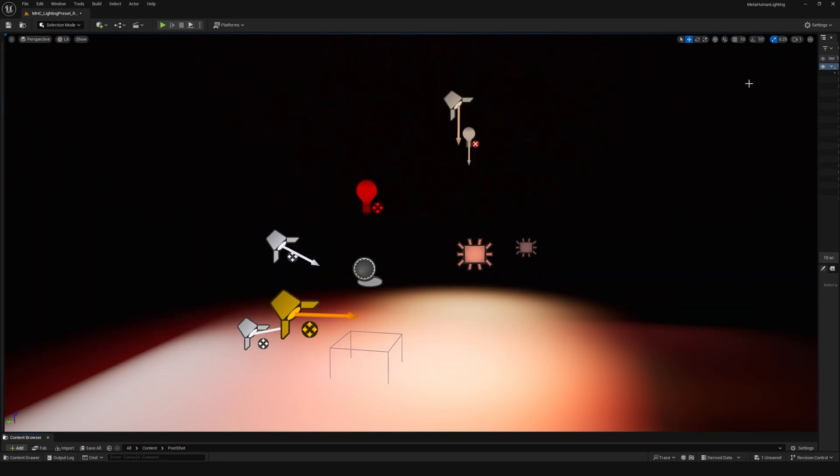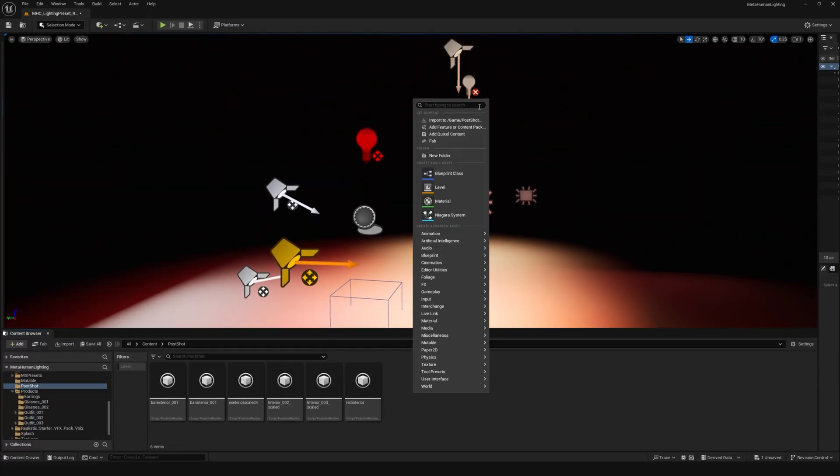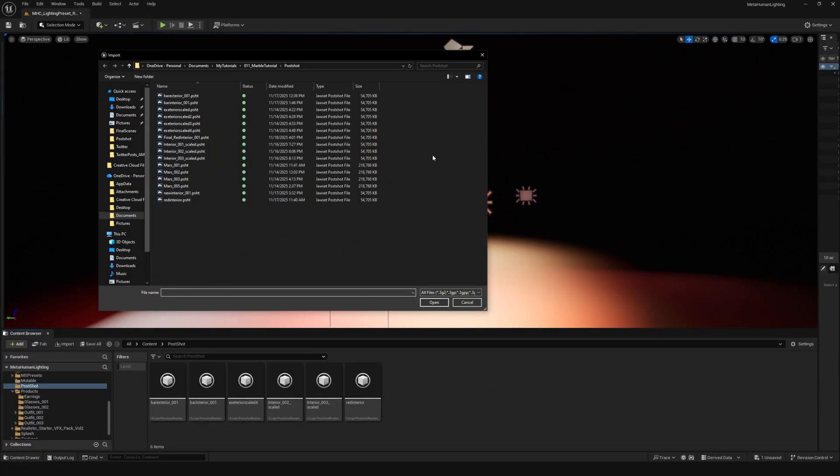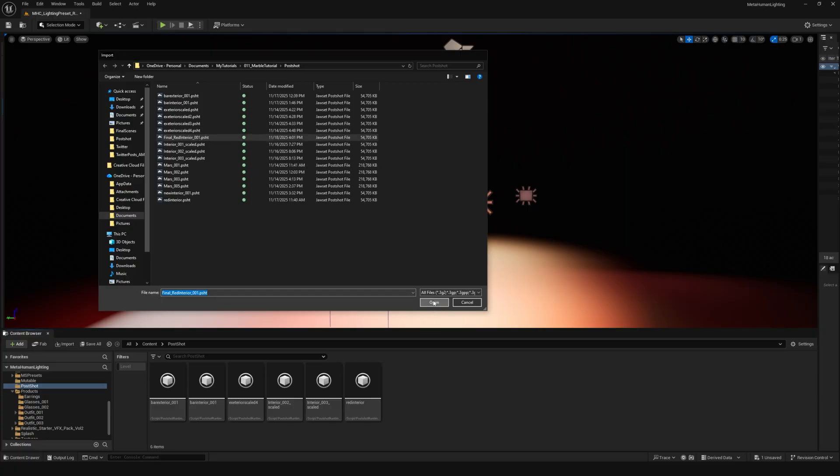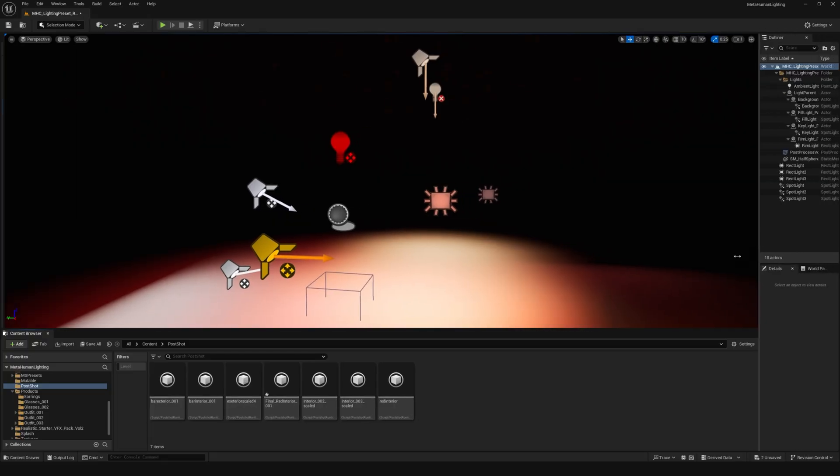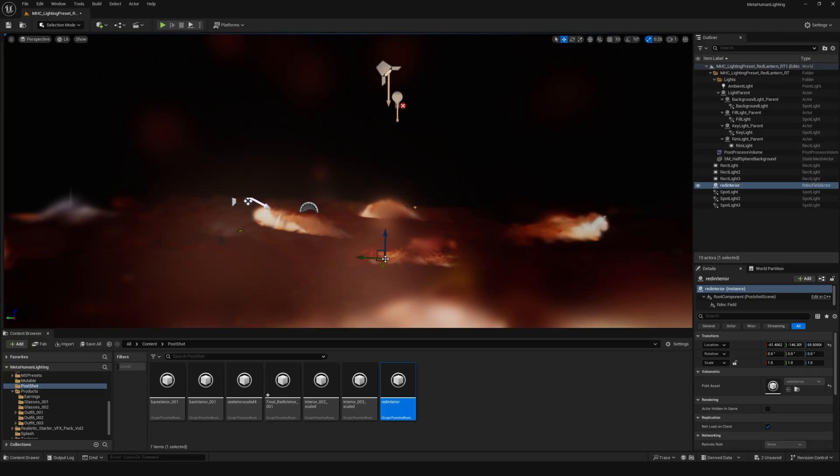Now just import your postshot file like any other asset. I'm using one of the metahuman lighting scenes because the lighting in one of the scenes is just really close to what I wanted for this specific scene, but you can just use any environment.